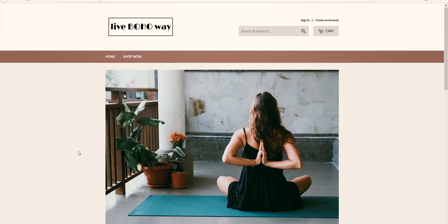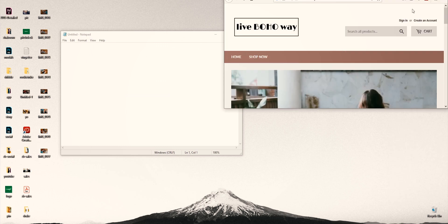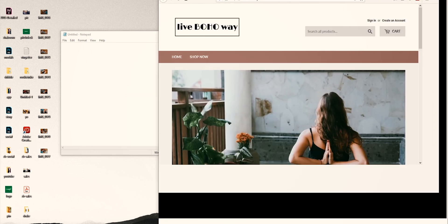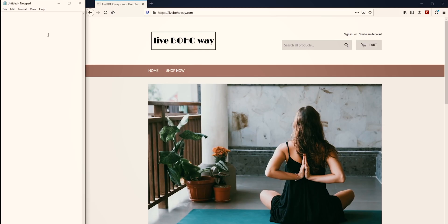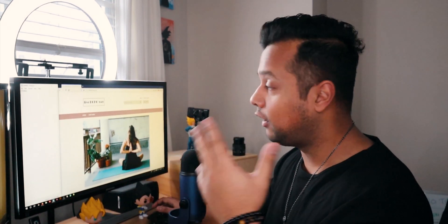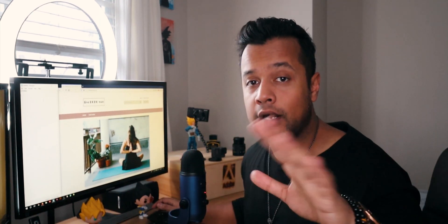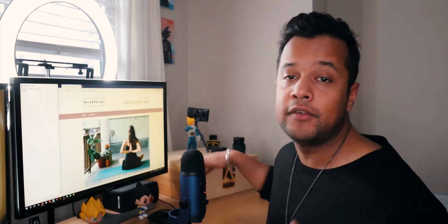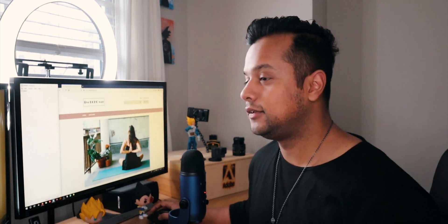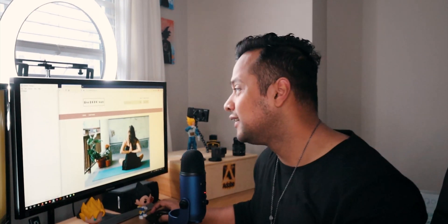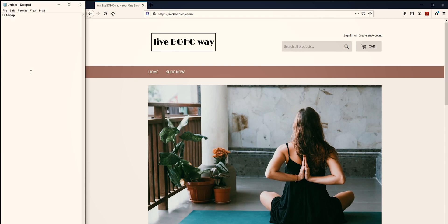I'm going to arrange the windows like this — there we go, much better. I choose to write my sitemap on Notepad. You can write your sitemap wherever you like — a notebook, Adobe XD, Photoshop, Illustrator, wherever. Just don't use a tissue paper.